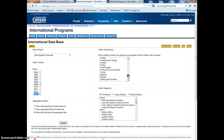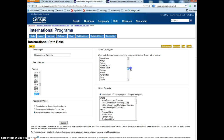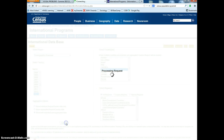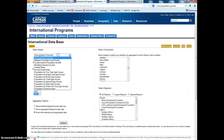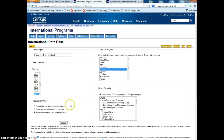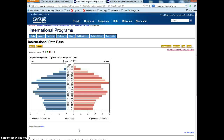If we look at Japan — Japan is a good example of a wealthy industrialized country. I forgot to select the graph, there we go — Japan.